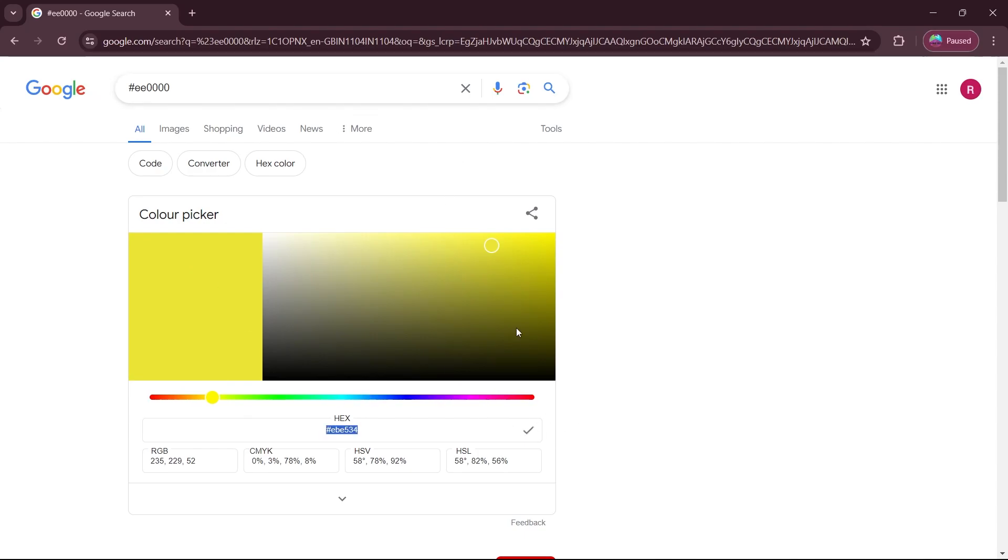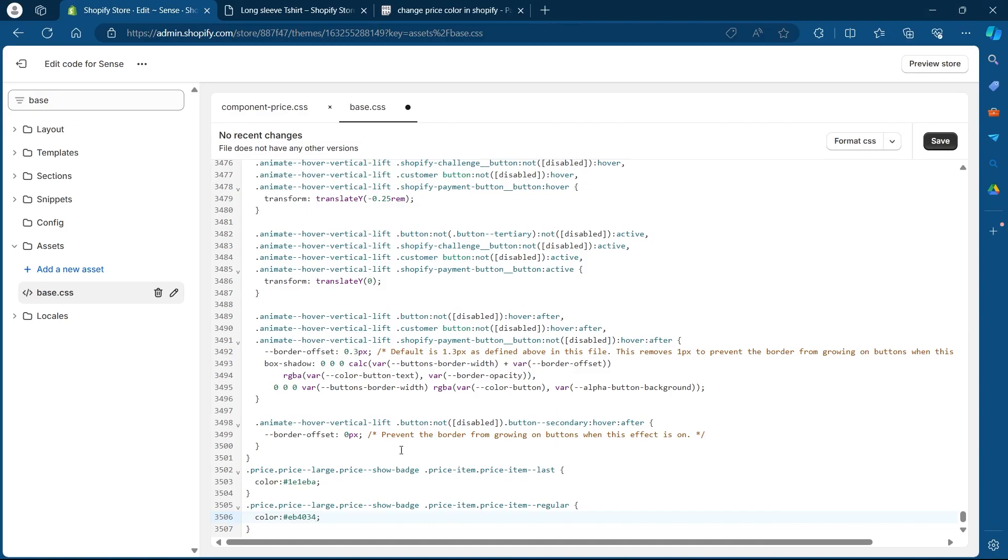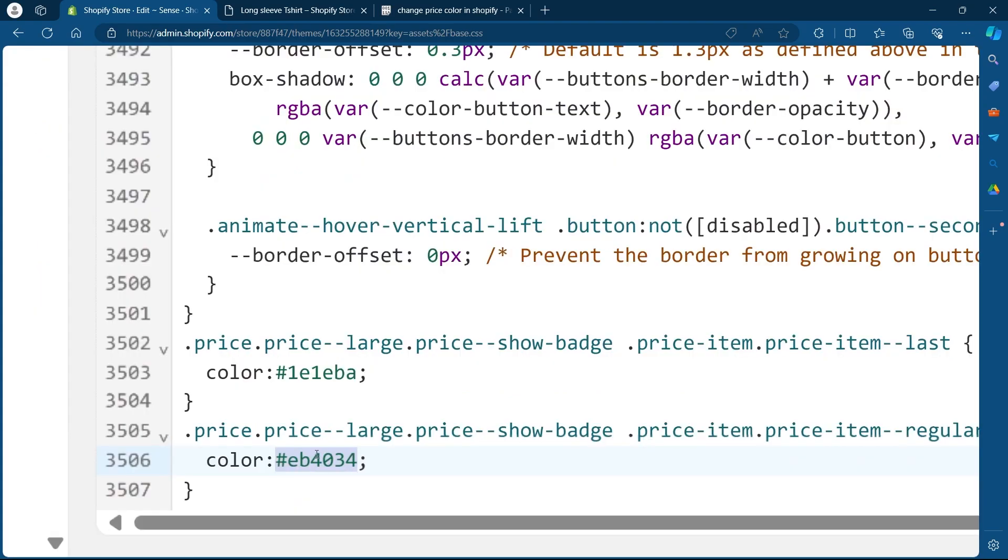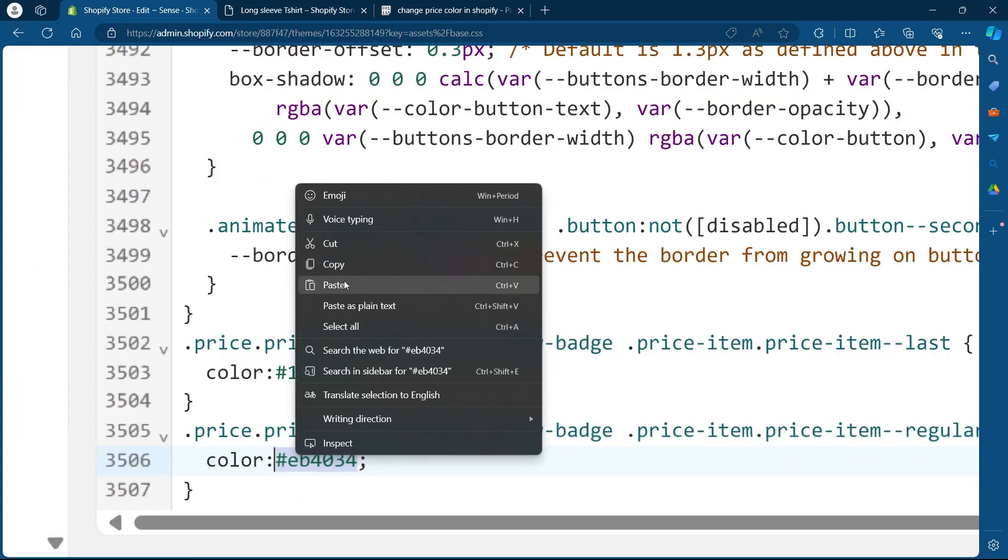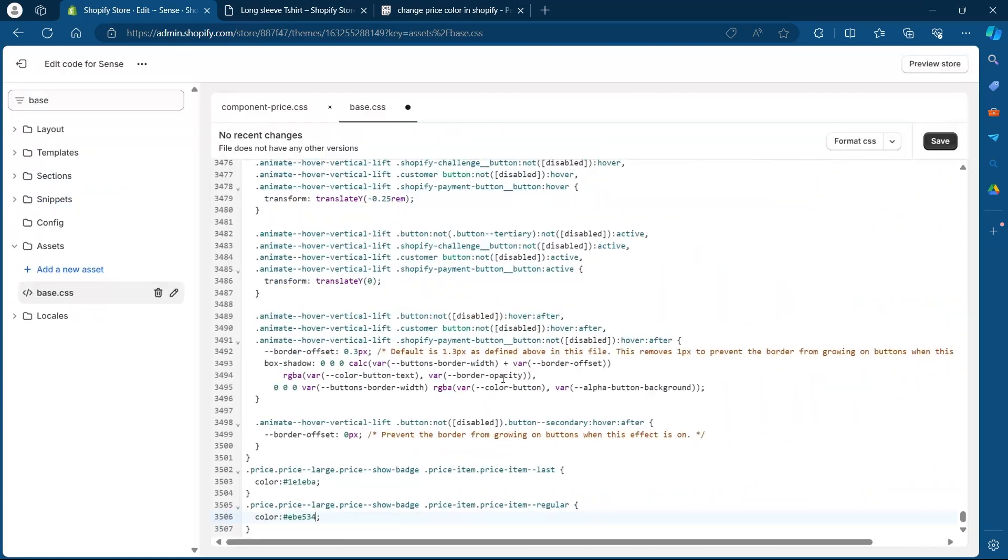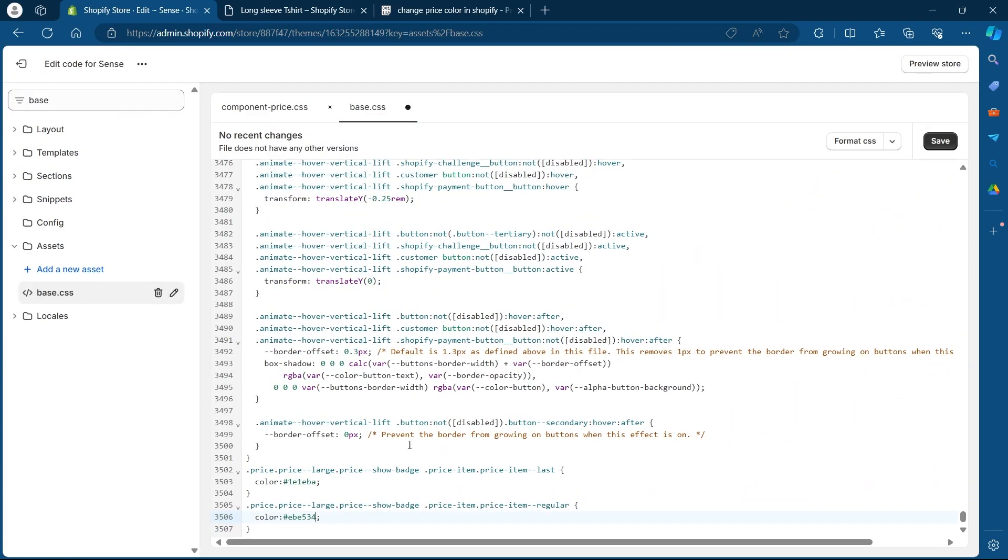After that, this color code will be copied to my clipboard. Now I will have to replace this code with the color code I just copied. So I will select this, right click and click on paste. Now a new color has been pasted in this section. So I'll click on save.